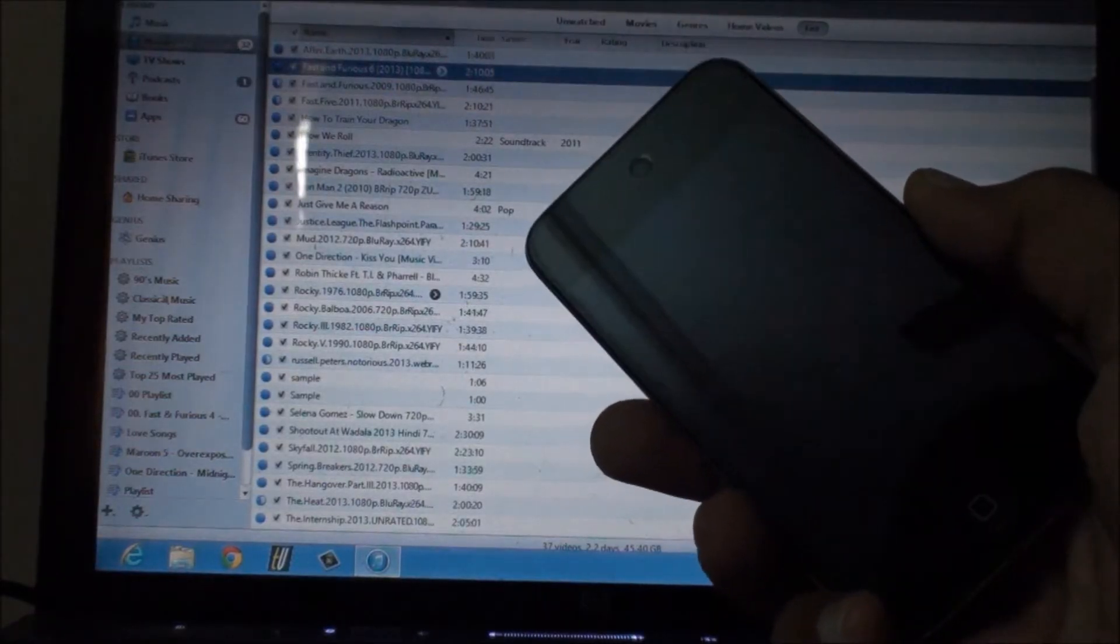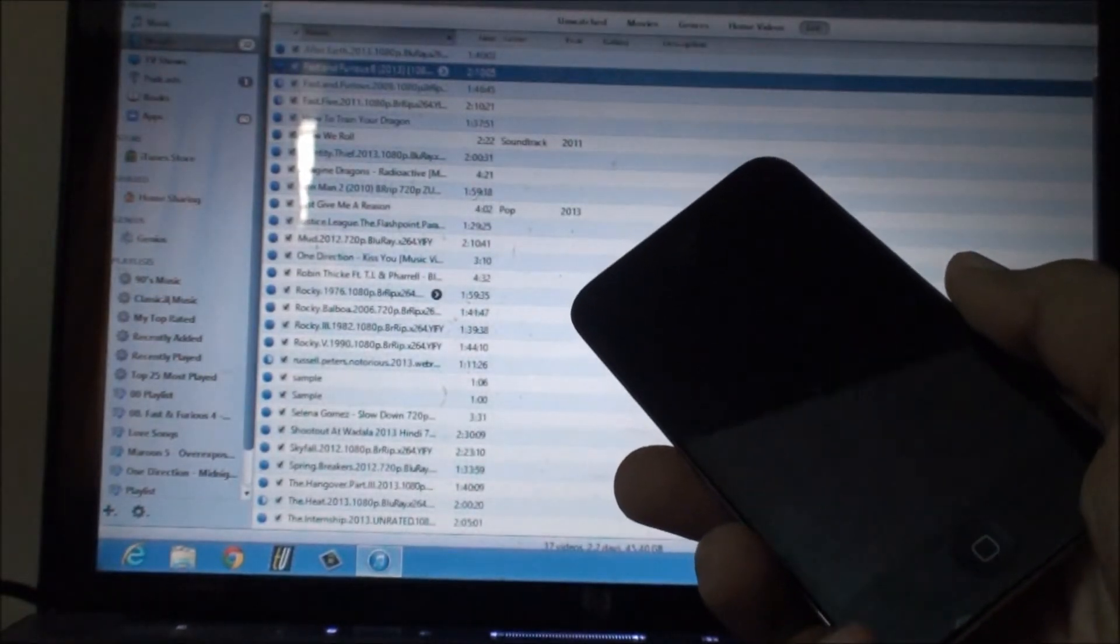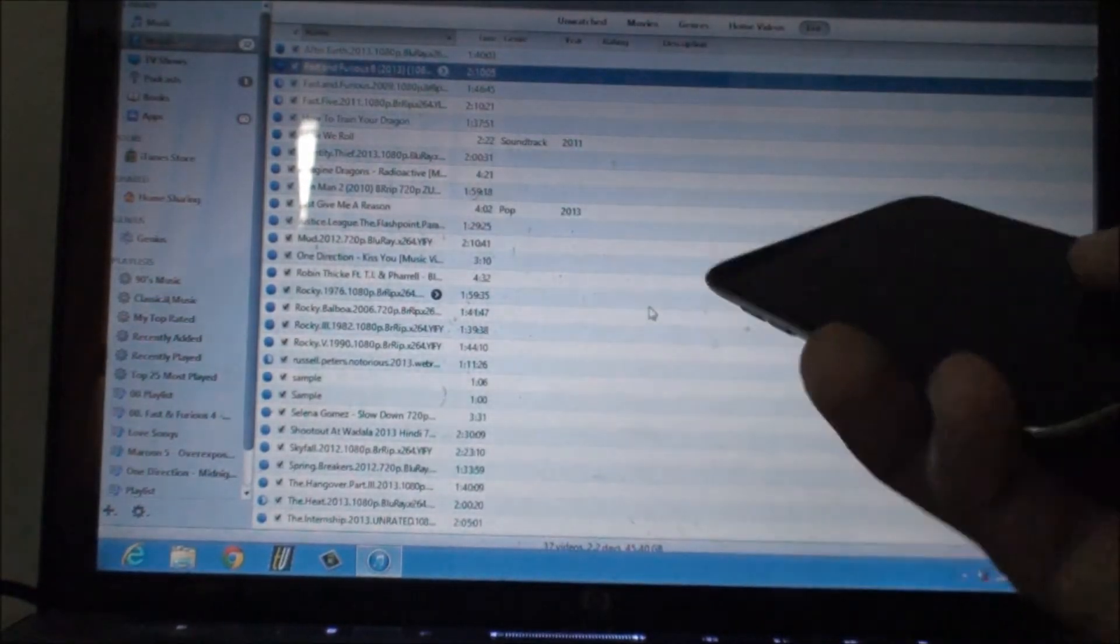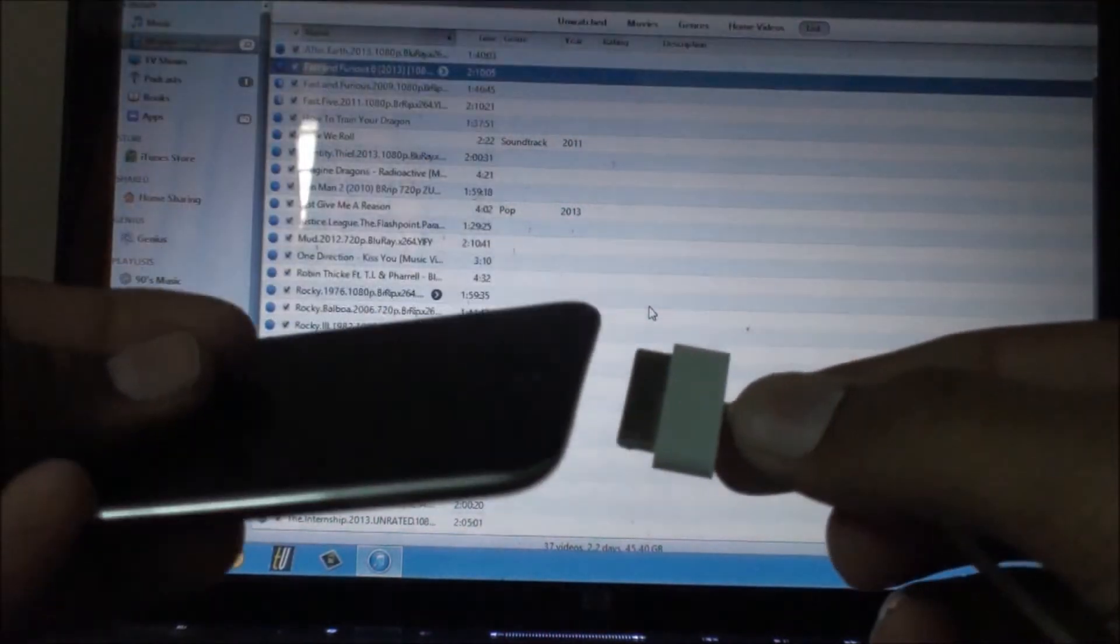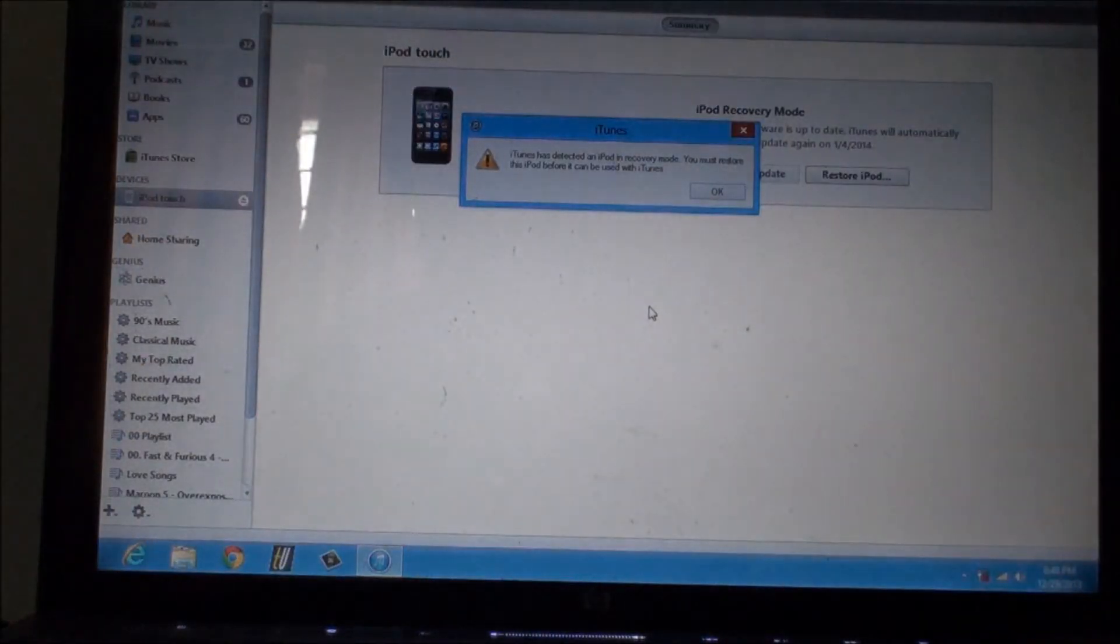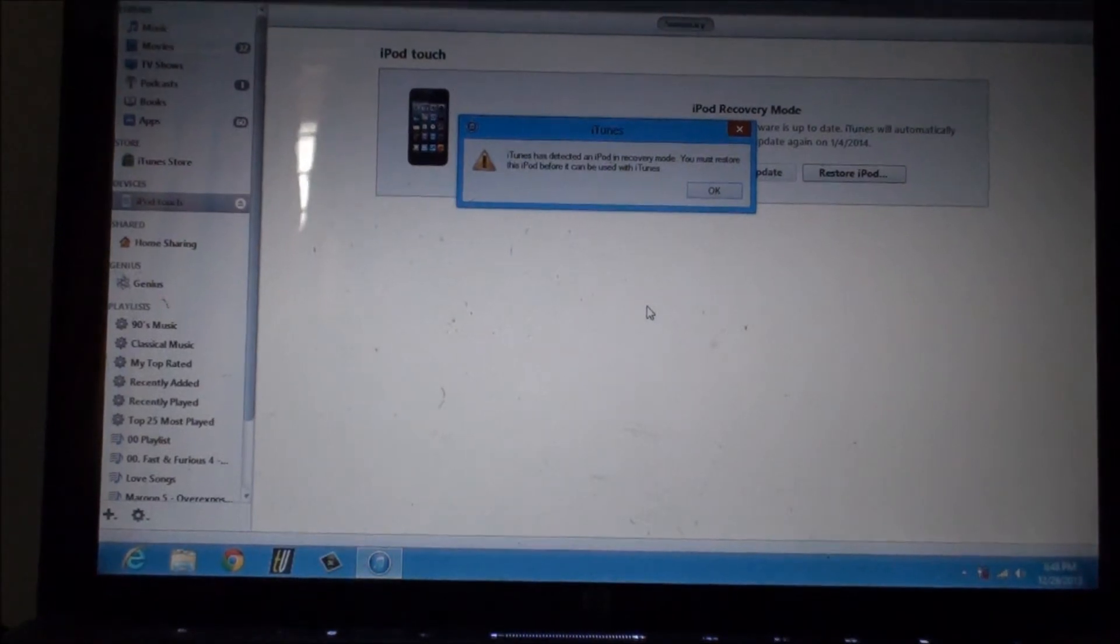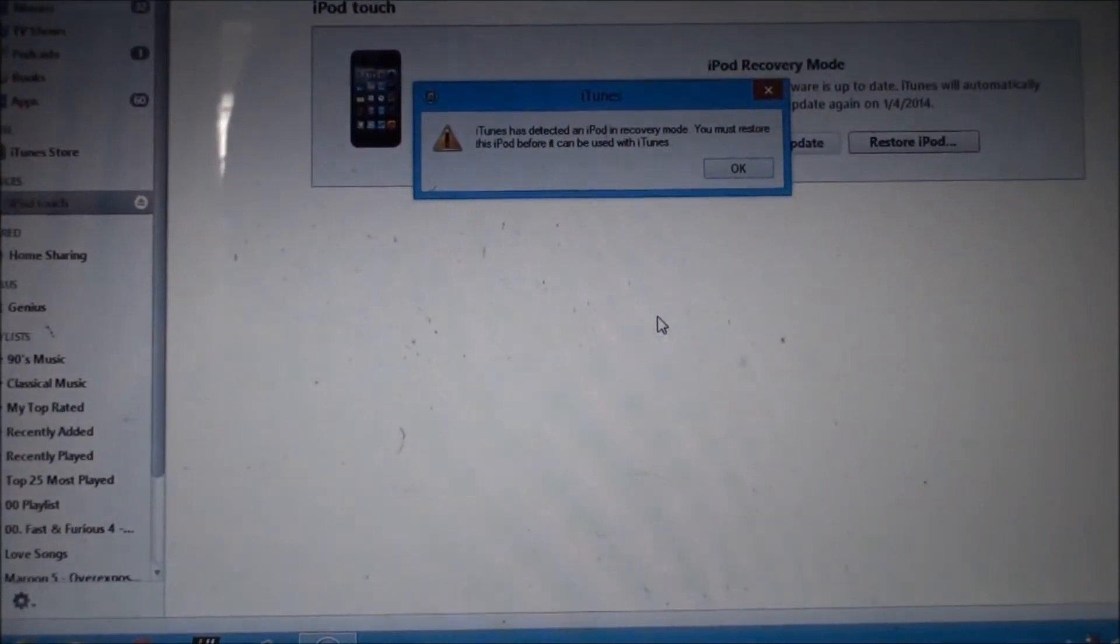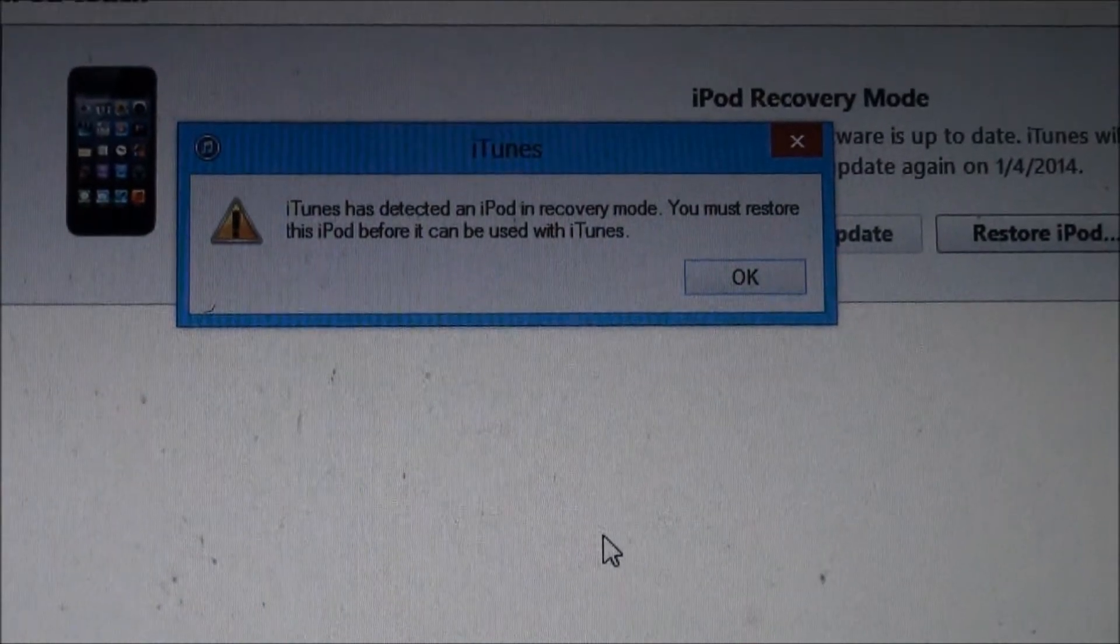The first step is that you need to send your device into DFU mode. I have already done that, so what I'm gonna do is connect this device directly to iTunes and iTunes will detect this message. Now I will show you how to get your device into DFU mode after reading this message.